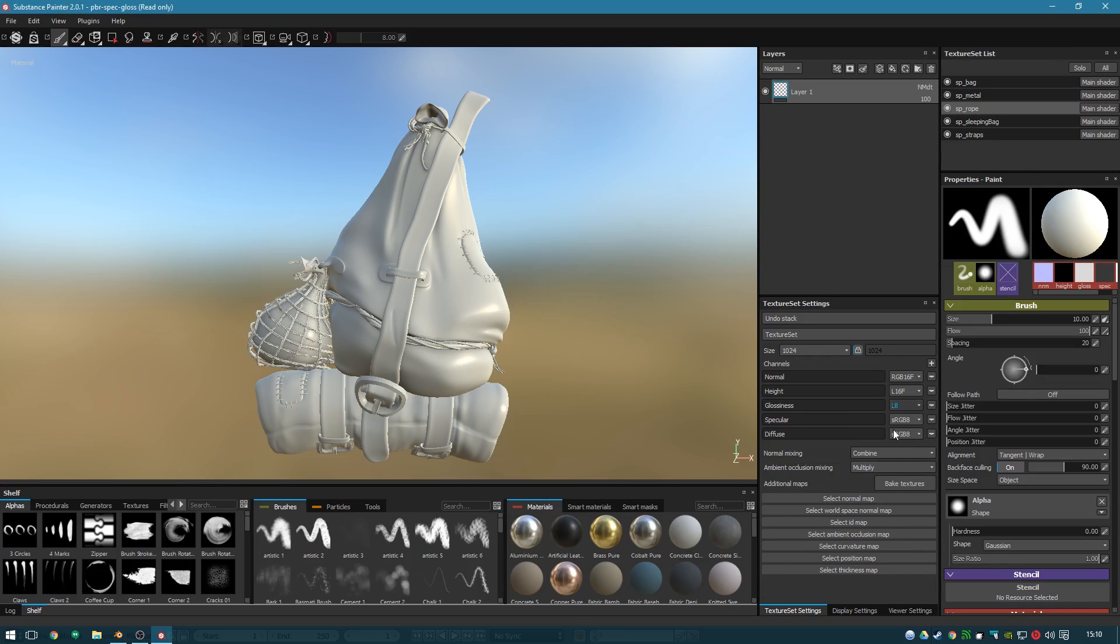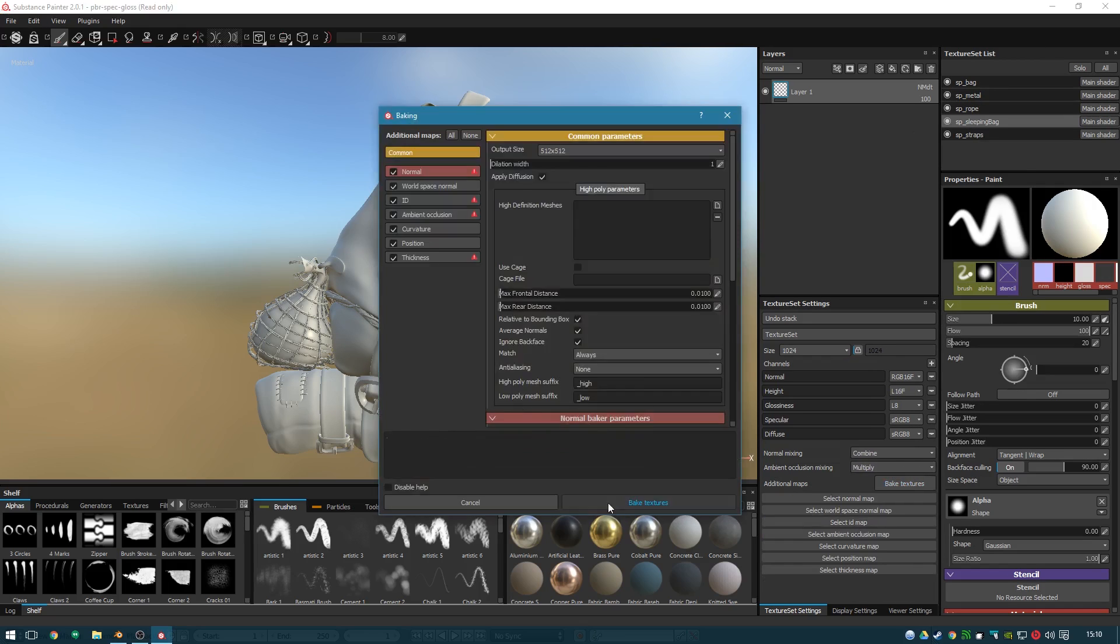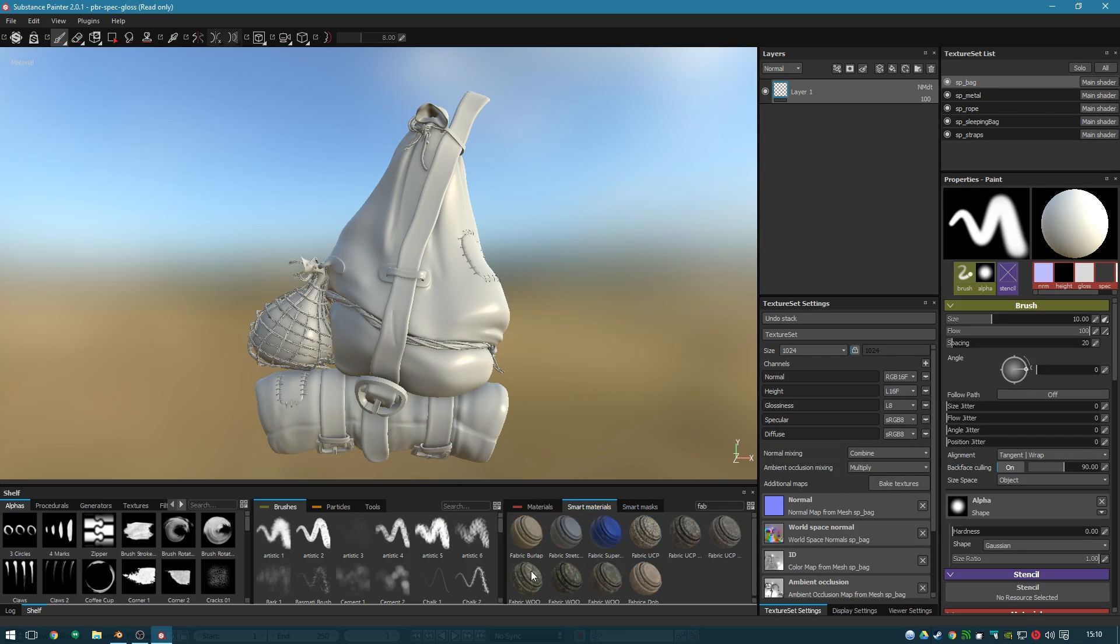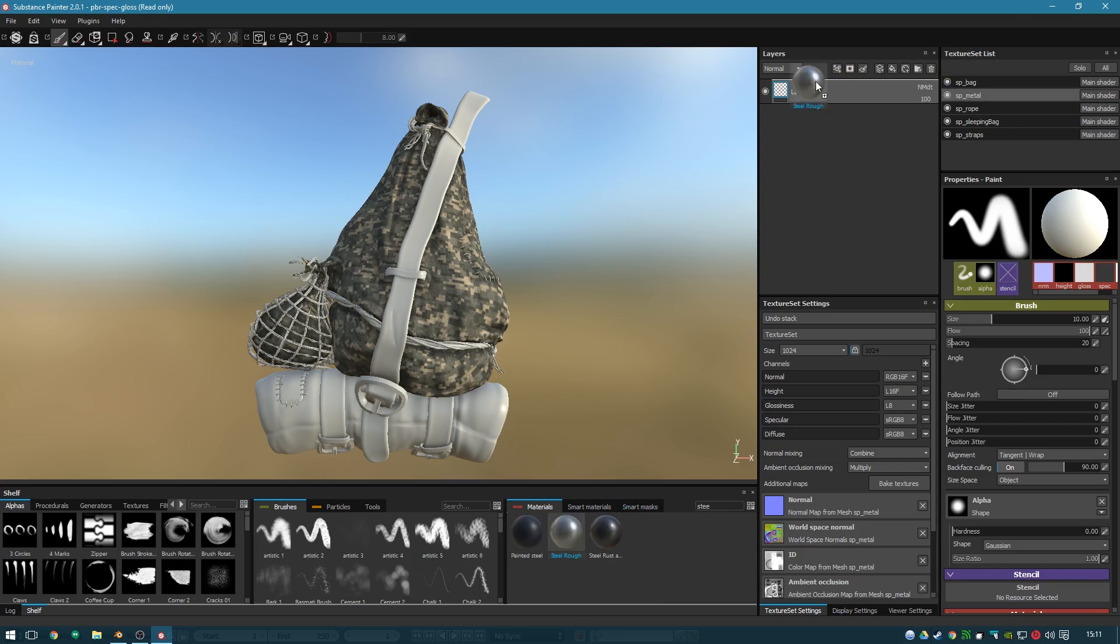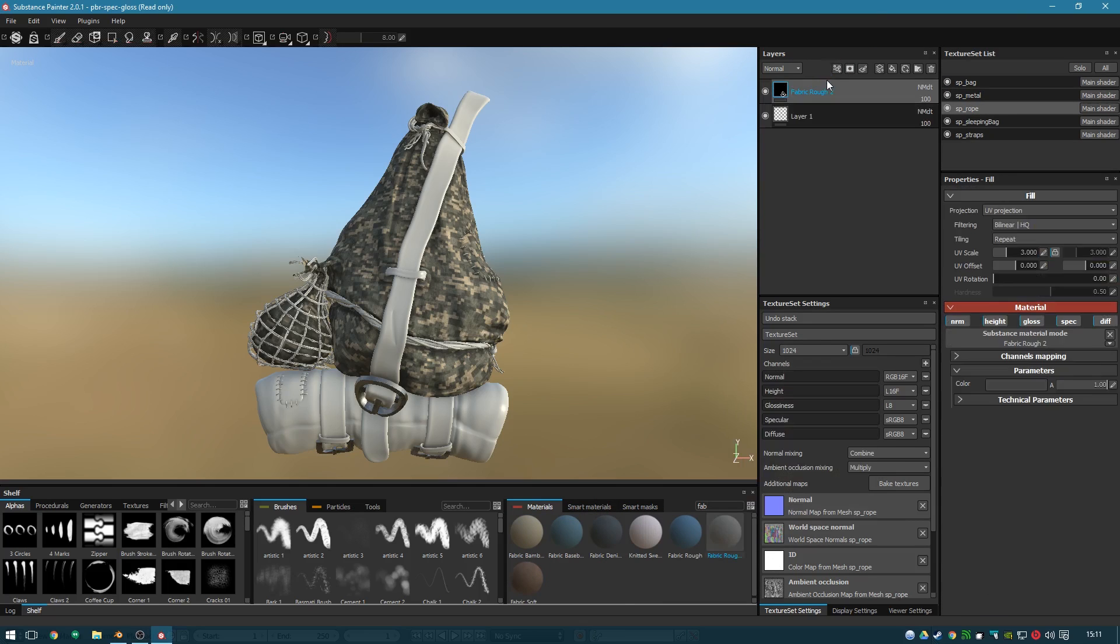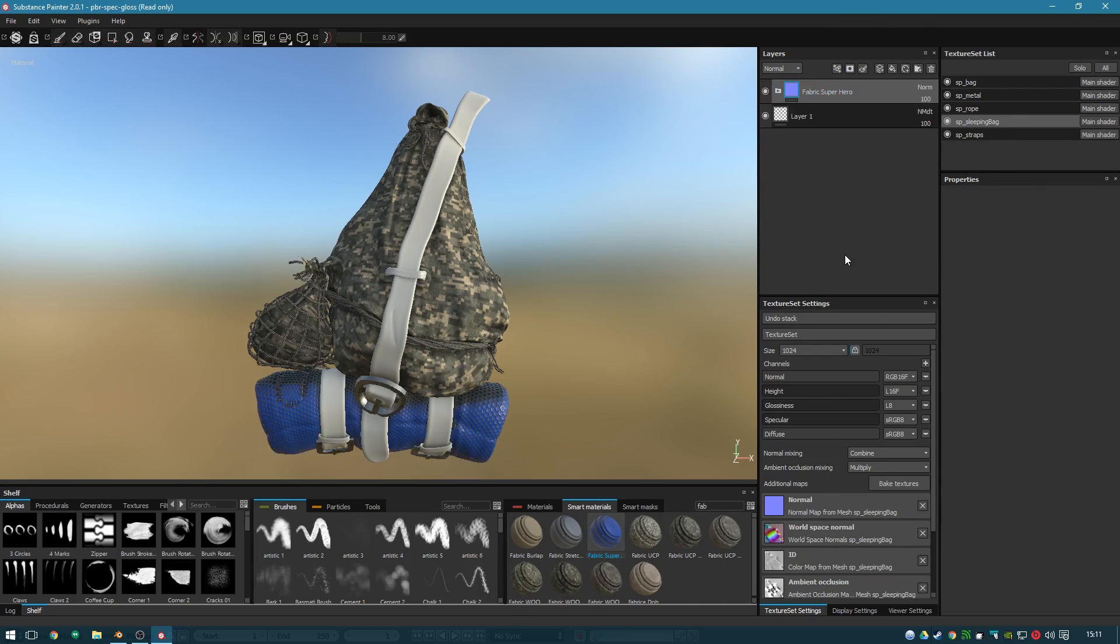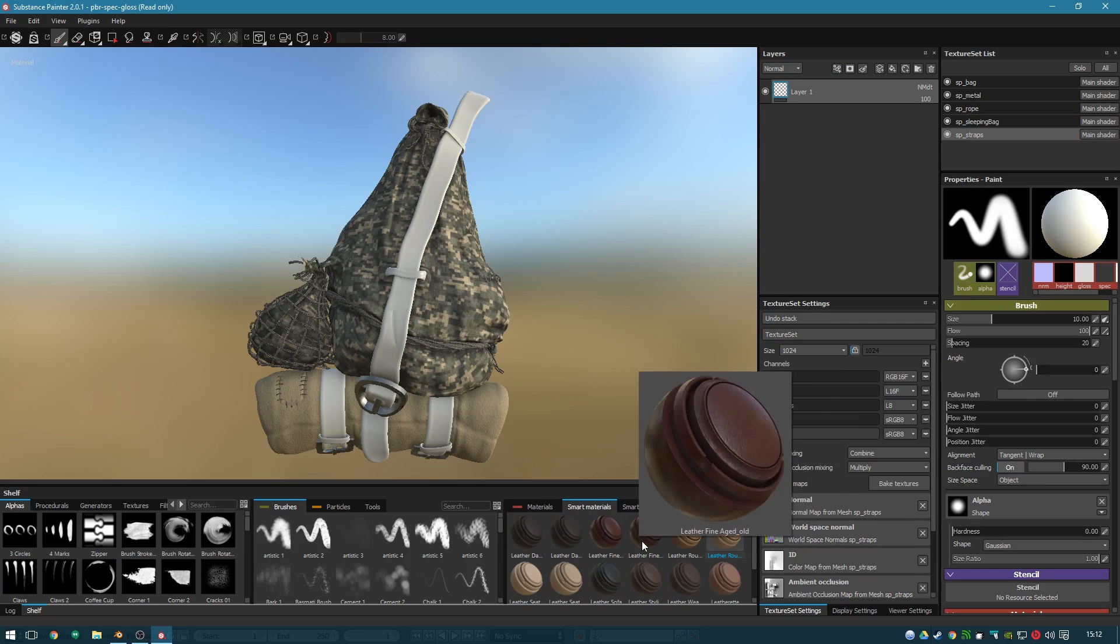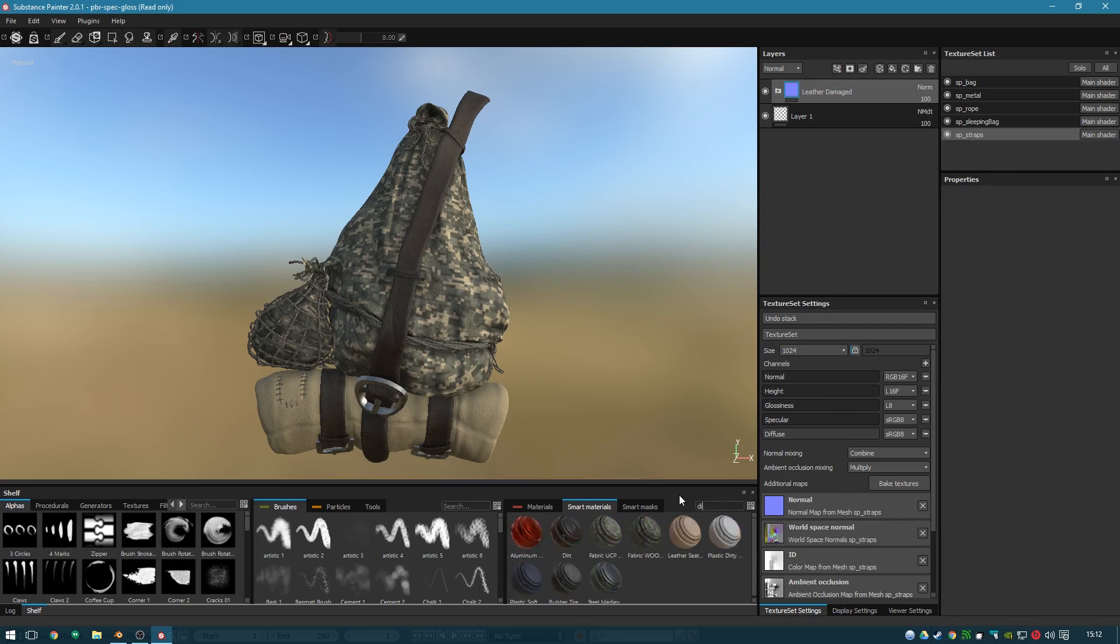And here we are zooming along. The reason you bake these maps at the start or in general is Substance Painter needs to use them in its smart materials. When you add things like mud or fabric or anything, it uses these generated maps to calculate certain effects and whatnot. That's why you need to do the baking.